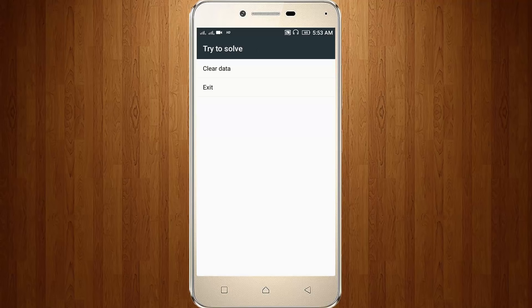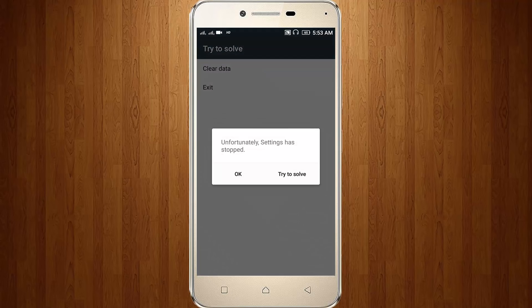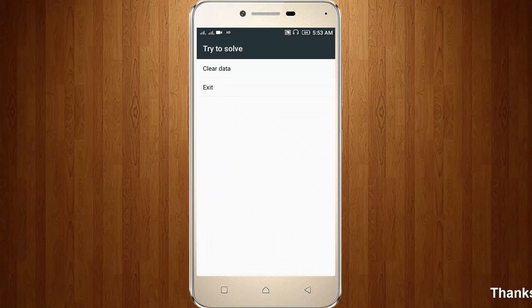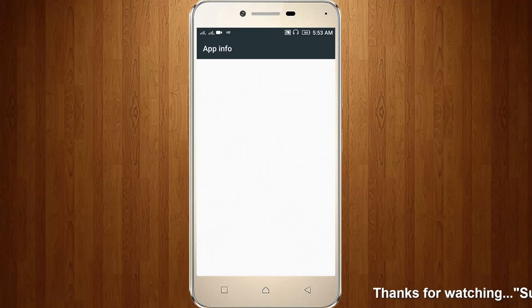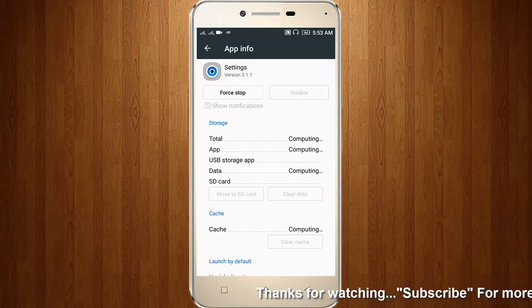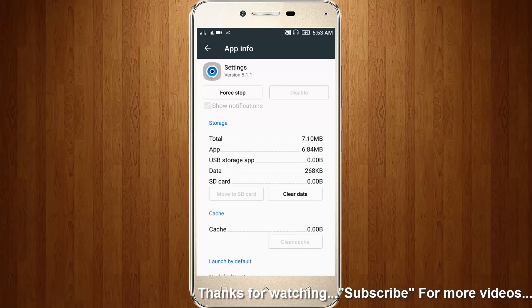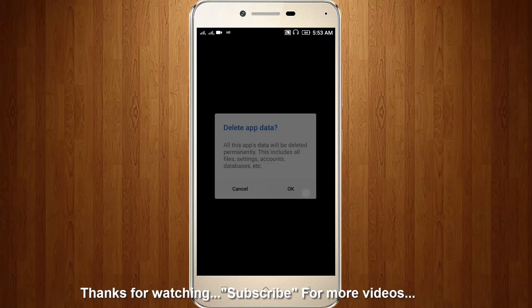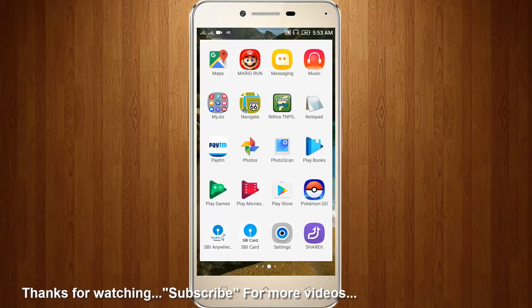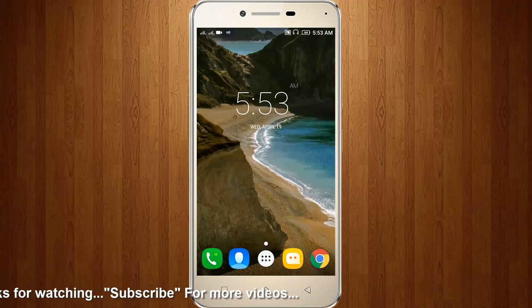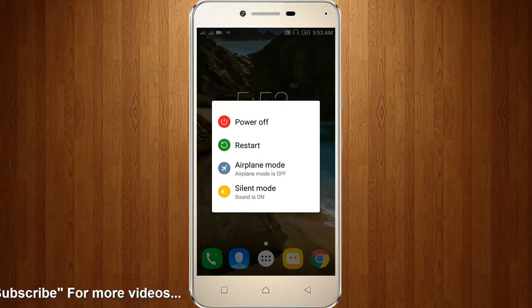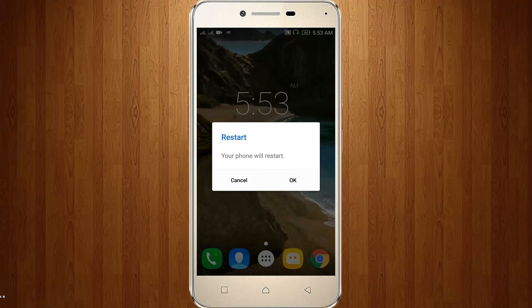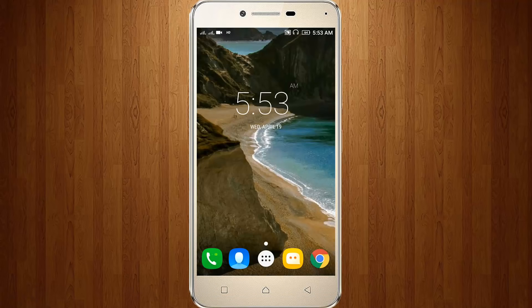It shows 'Settings has stopped', so you can click 'Try to Solve' again and choose Clear Data. Here you can click to clear data, then once restart your Android. After the restarting is completed, now go to your Google Play Store.